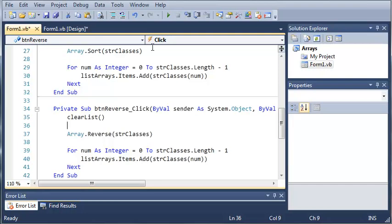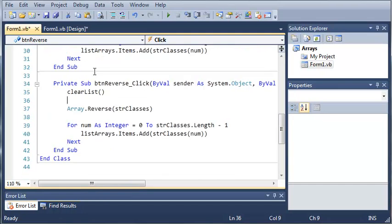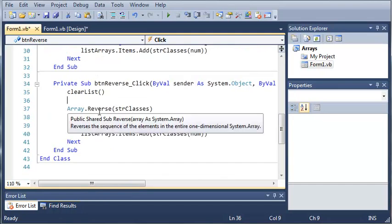Now, one thing you have to keep in mind is that when you do this, if you click this button, it's going to sort the array and it's not going to go back to the way it used to be. And when this one reverses it, it's not going to go back to the way it used to be.